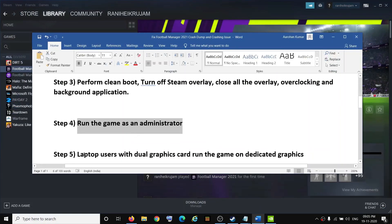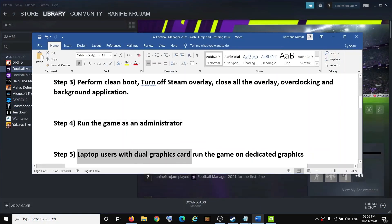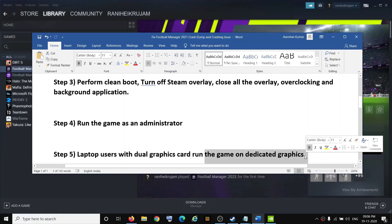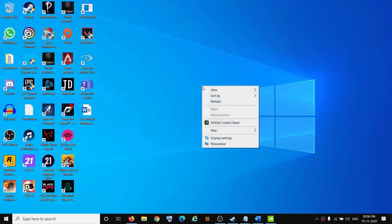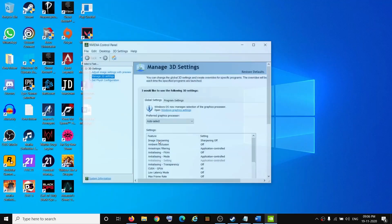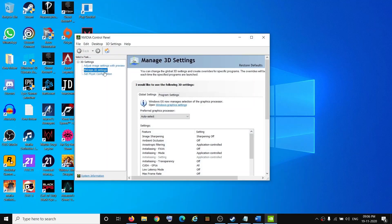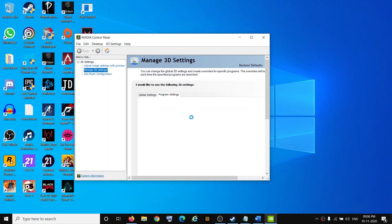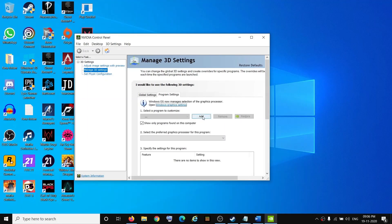The next step is for laptop users with dual graphics cards — make sure you are running the game on the dedicated graphics card. Right-click on the desktop, click on NVIDIA Control Panel, go to Manage 3D Settings, click on Program Settings, then click Add.